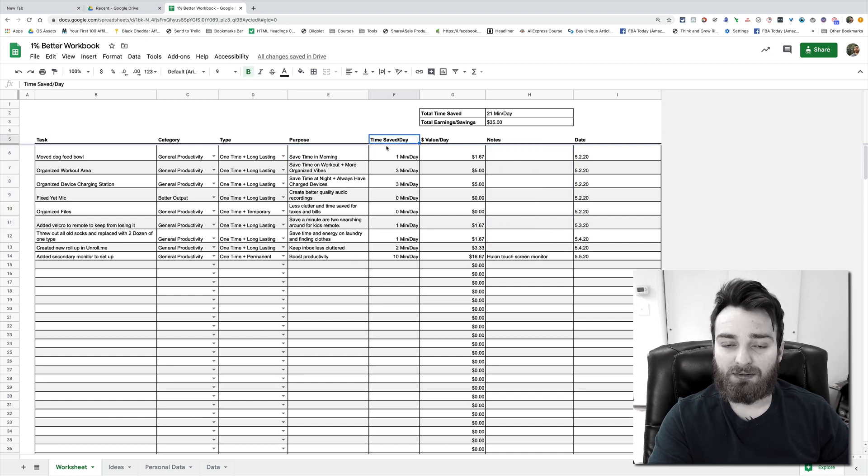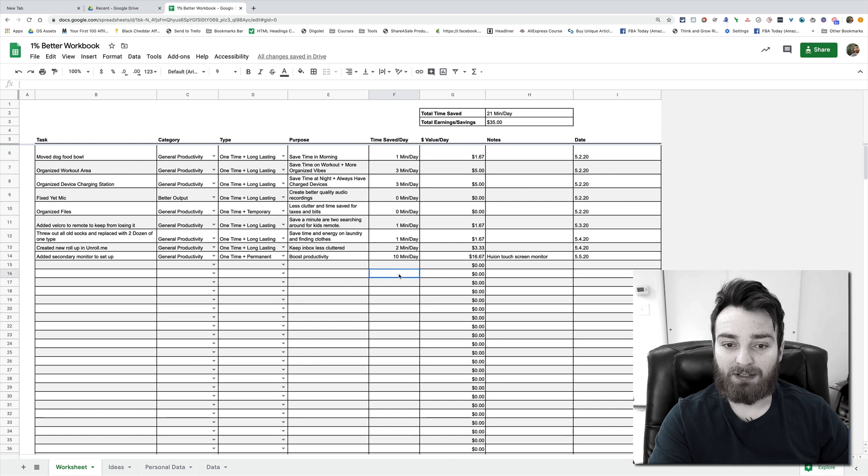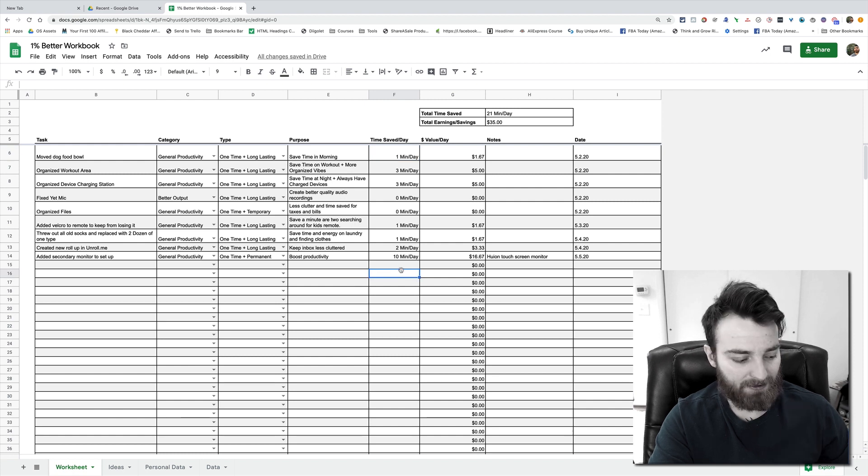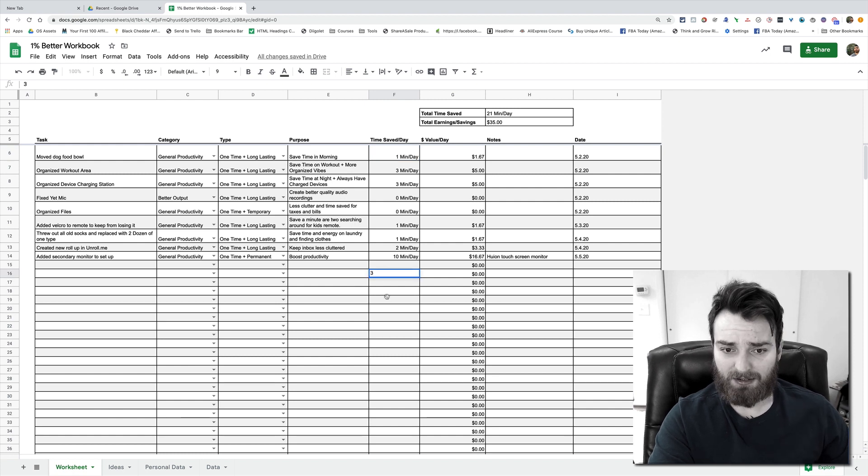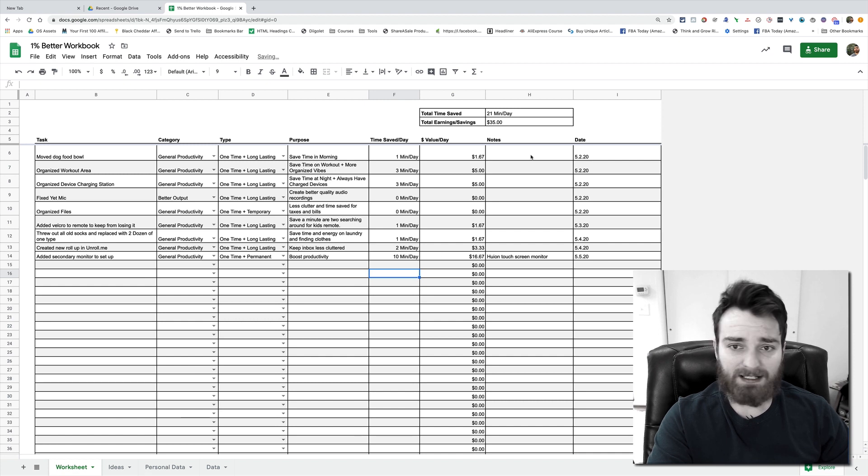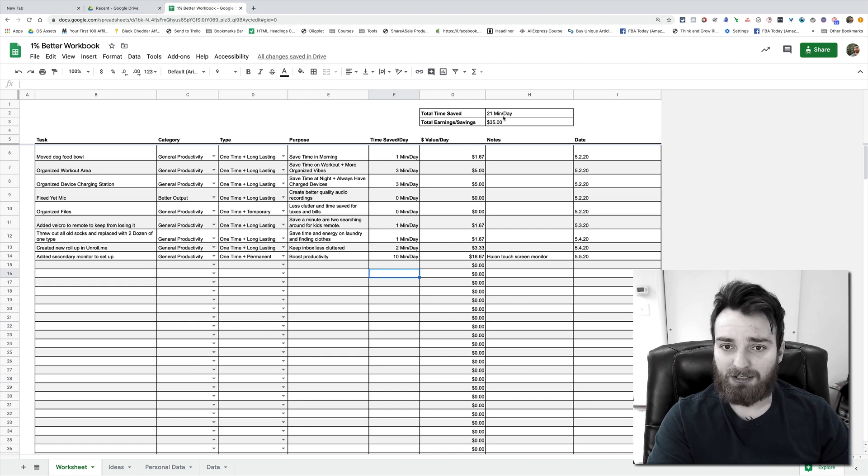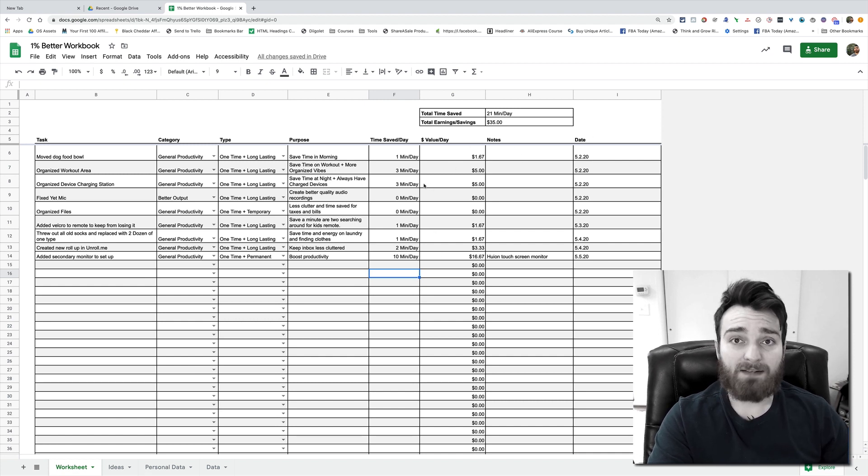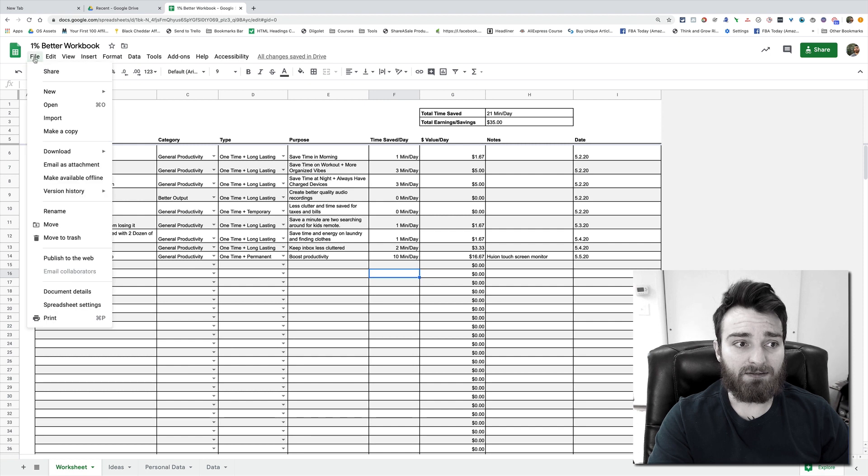So that is pretty much how it goes, you guys. And you'll add the purpose, why you're doing it. You can take notes. It's gonna give you the time saved. You'll type that number in, like let's say it saved three minutes, just put in three and it'll format to three minutes per day. If you want this in other variables, you can change this as much as you want.